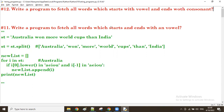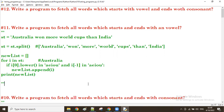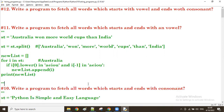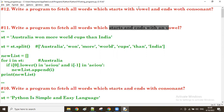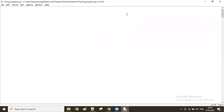The previous one had both starting and ending with a vowel. Before that, the tenth one had both starting and ending with a consonant. And before that, starting and ending with a vowel. Now this one: start with a vowel, end with a consonant.